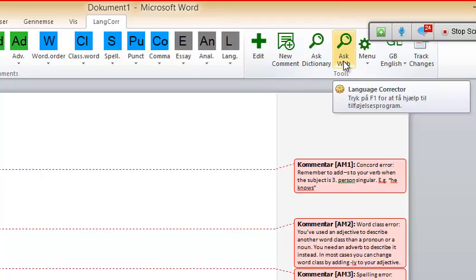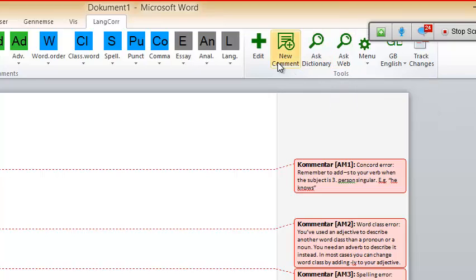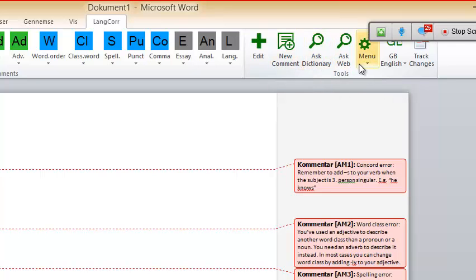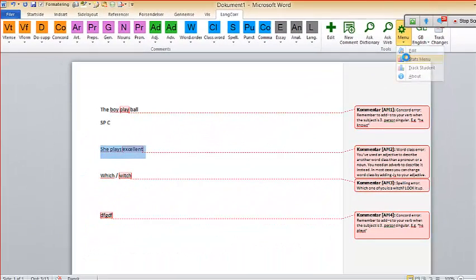It just takes all the things I was frustrated about and makes them easy. I don't have to waste time on something that isn't beneficial for anyone. Another thing I thought was important when I designed it: you correct a lot of papers and it's difficult to remember what was wrong last time. So we've included a stats menu.